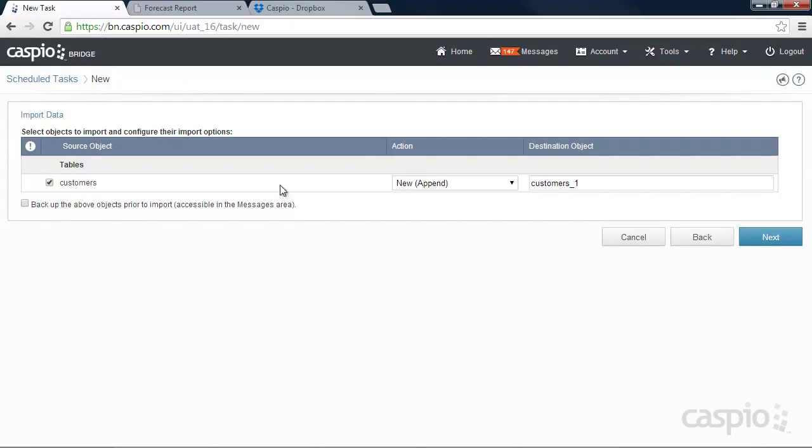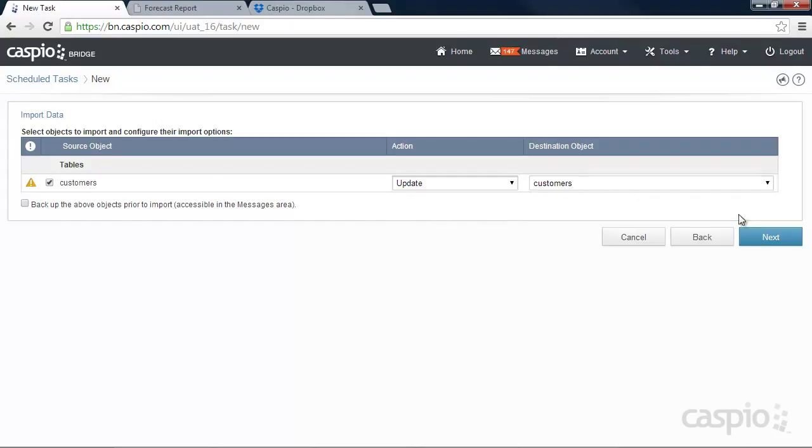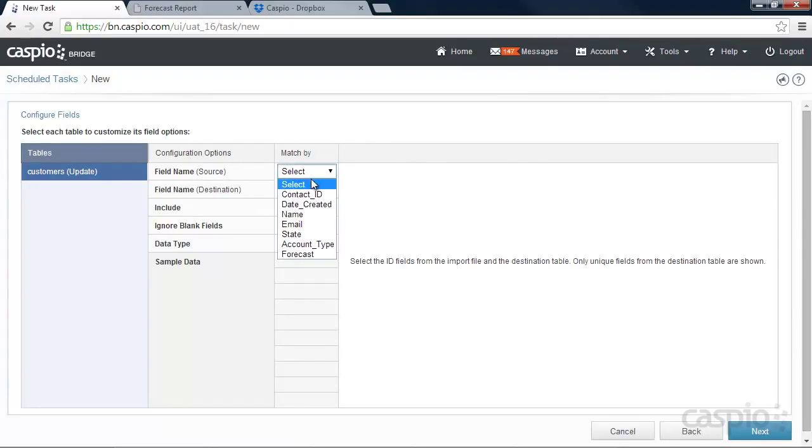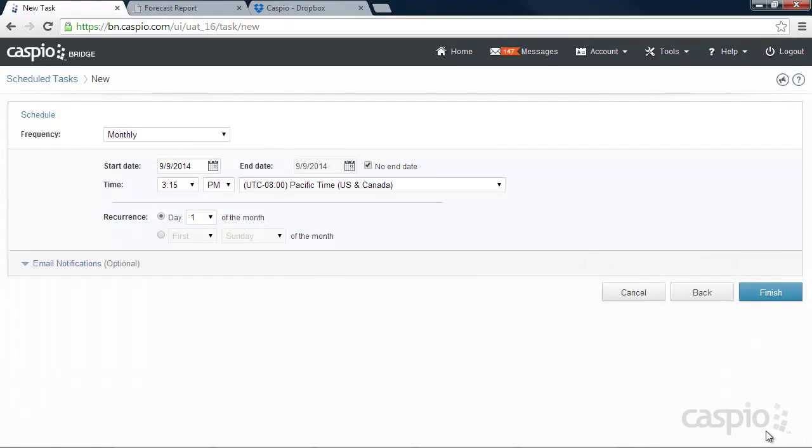And from here, here's my table. I'm going to use the new update feature. And I want to update my customers table. Click on Next. Let's go ahead and match our source field name from our Excel file to our existing table. I'm going to click Next here.